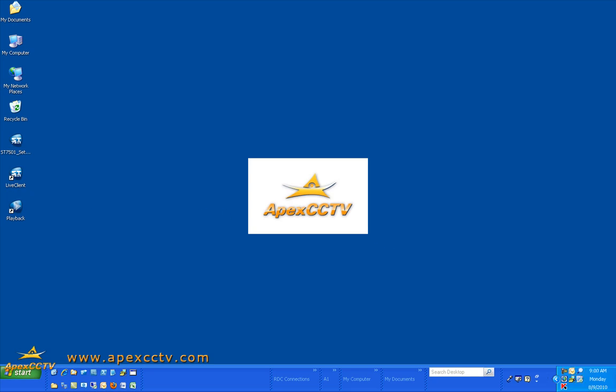That concludes part 1 of the Apex CCTV tutorial on the Vivitech ST7501 client. Part 2 will contain configuration and setup for both the live client and the playback client. Thank you for visiting ApexCCTV.com.